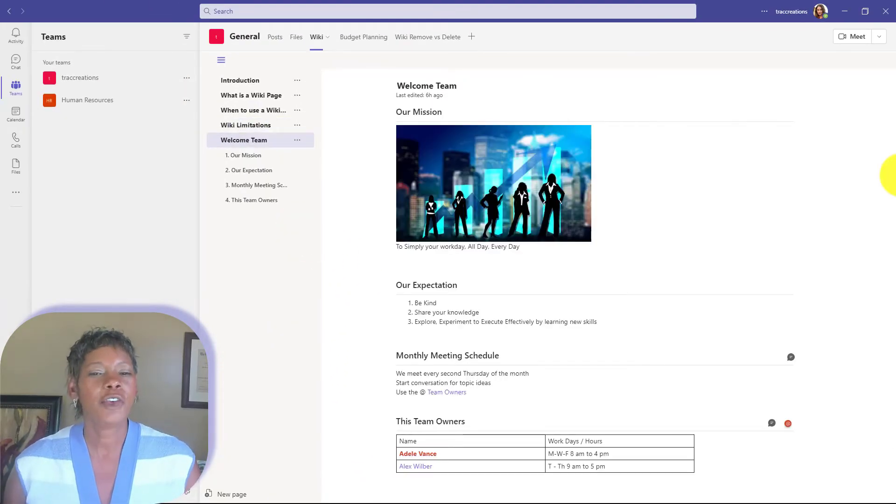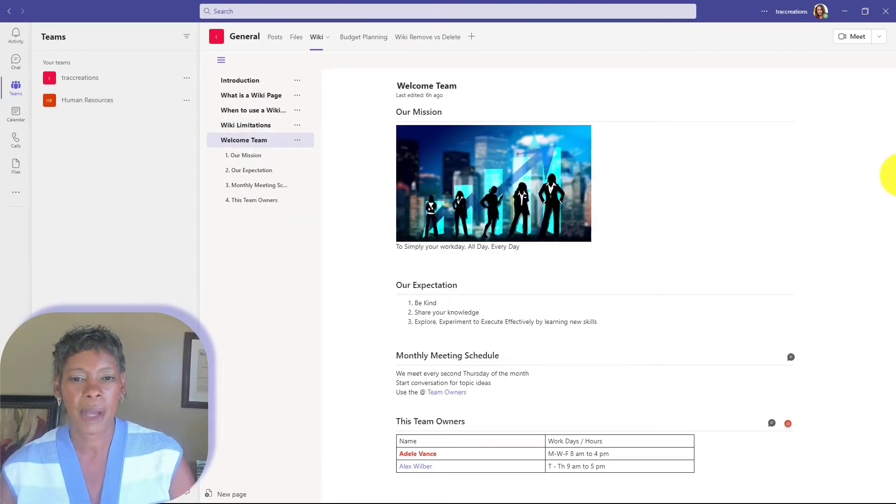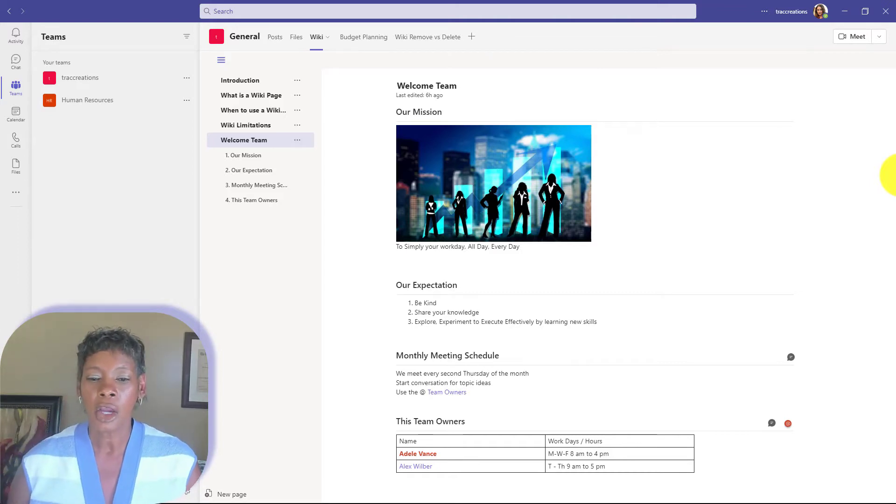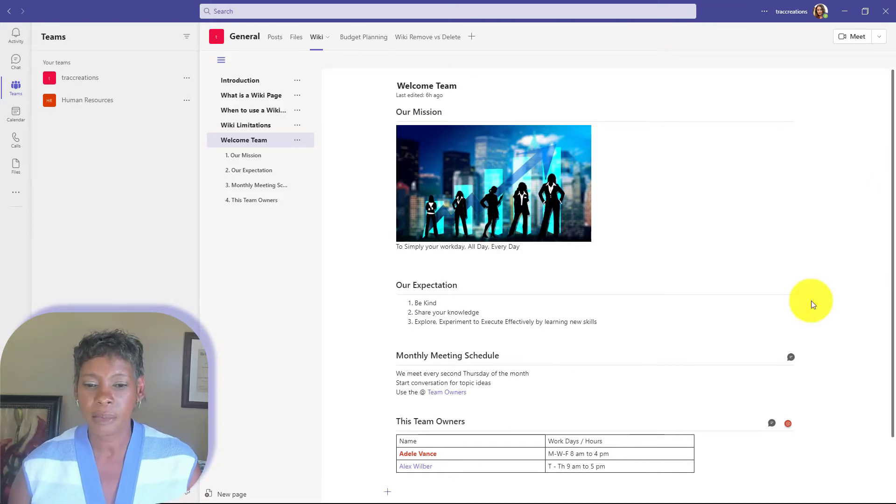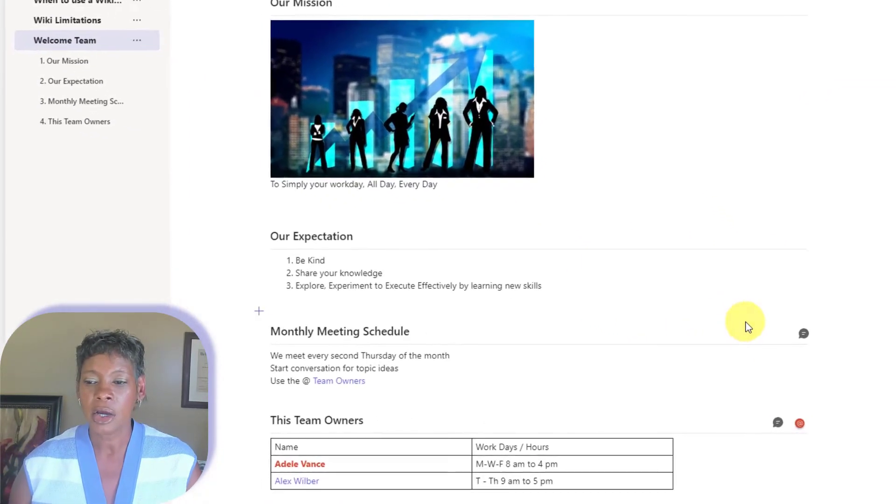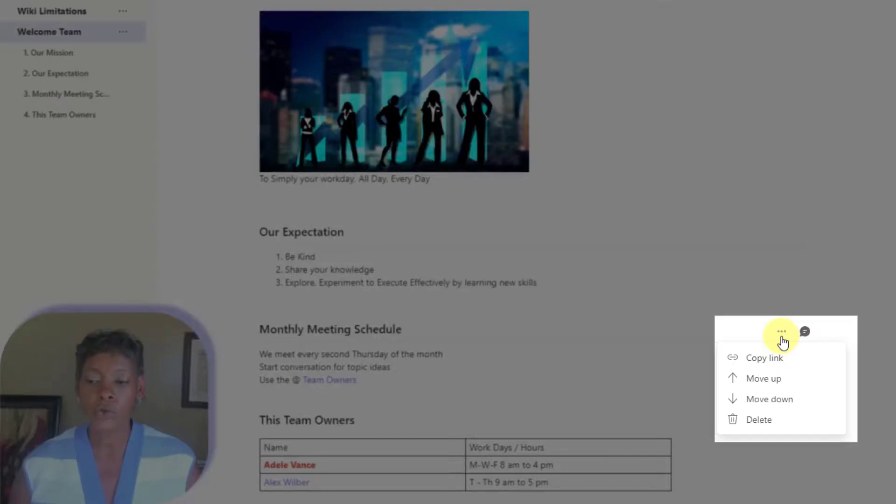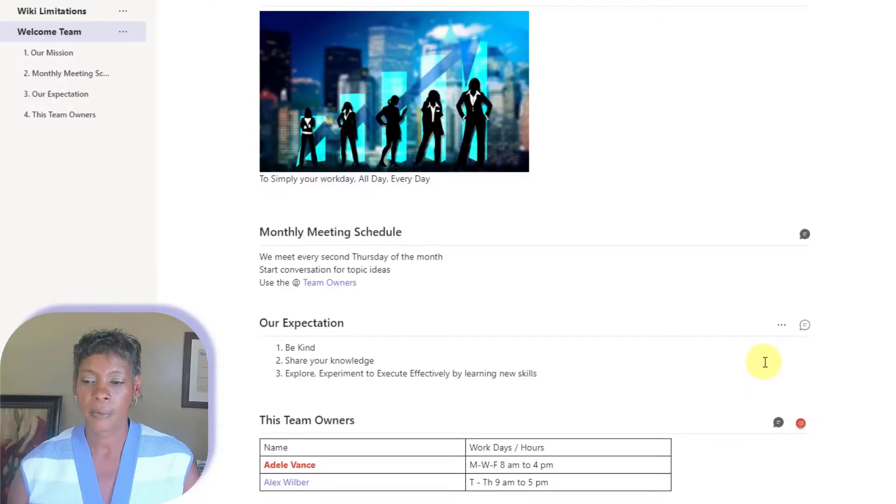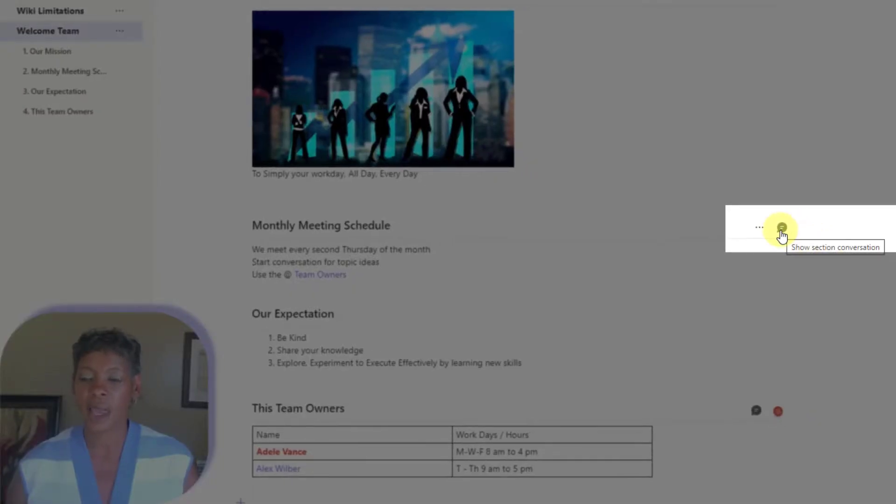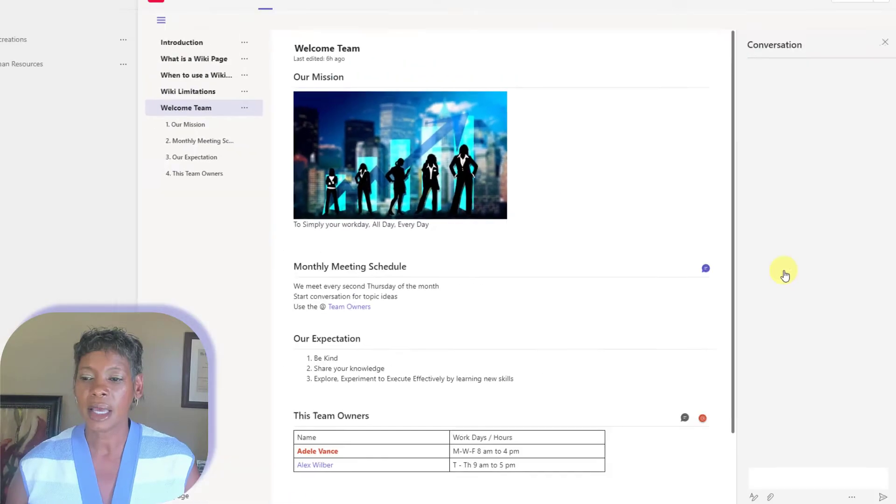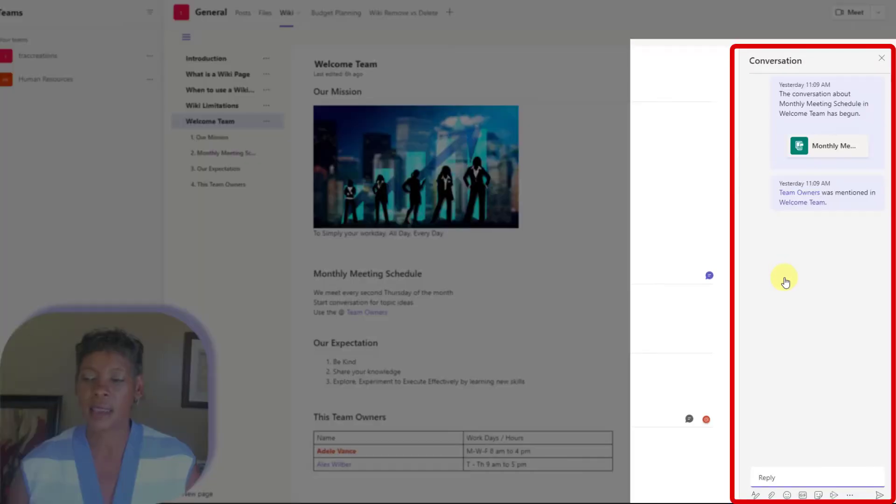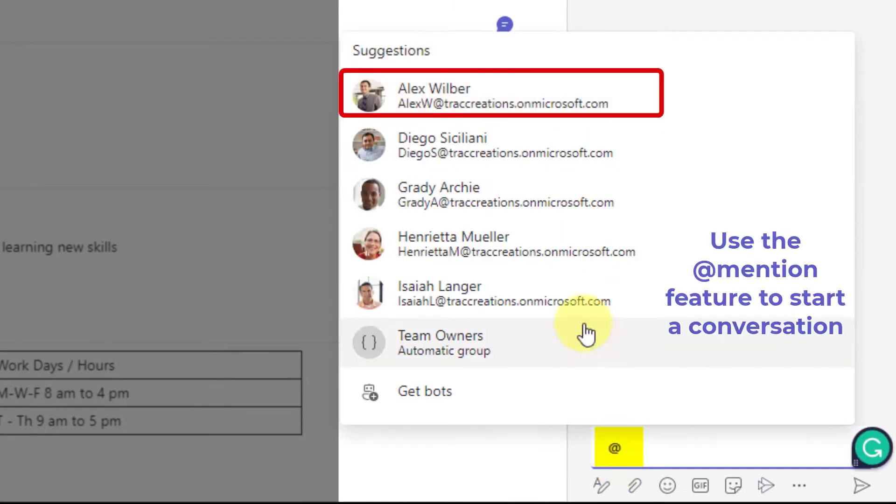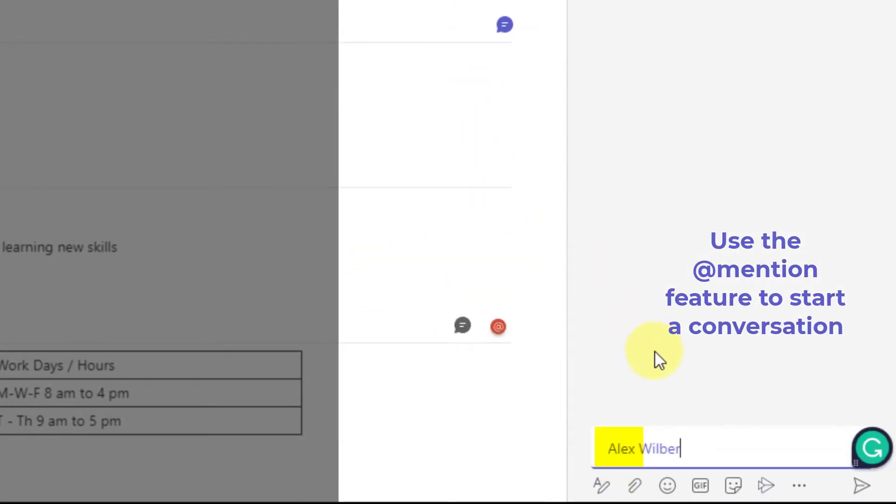I have created this welcoming page just to show you what a welcoming page could look like. You have the ability to actually move sections up or down. I can start a conversation, if I like, with my team members.